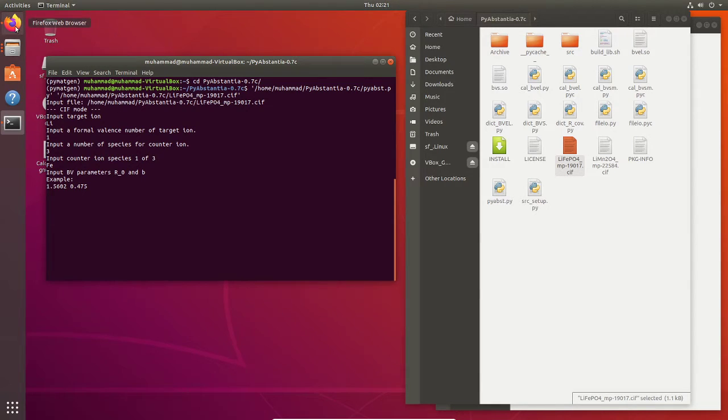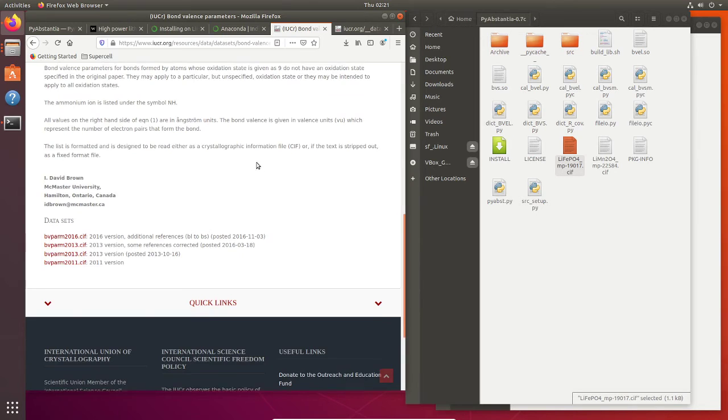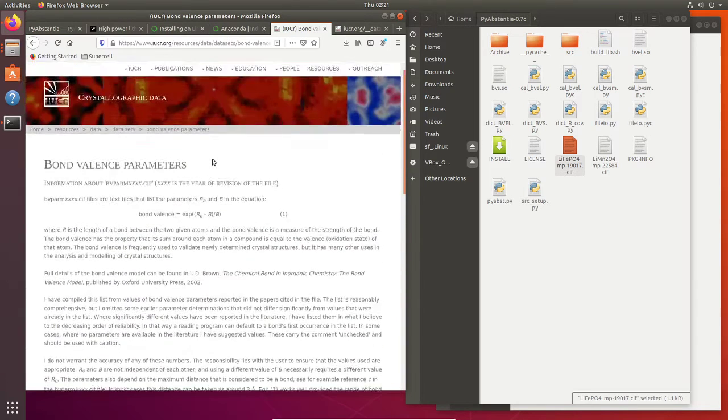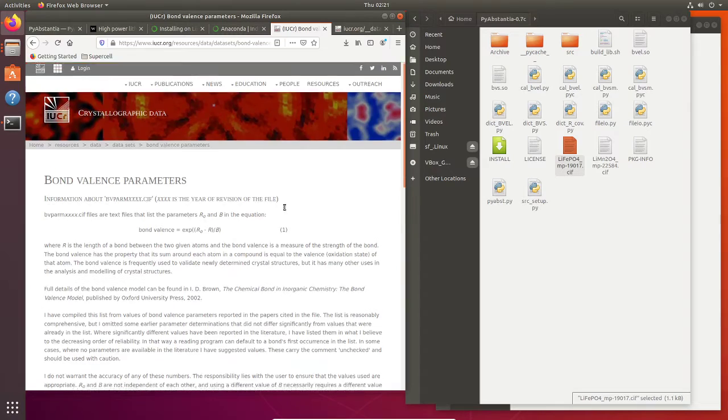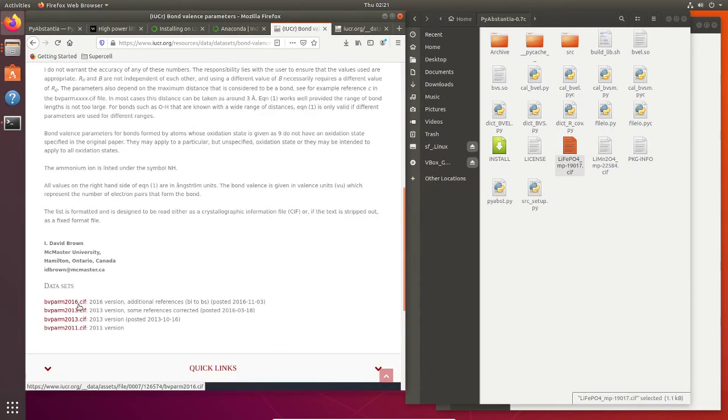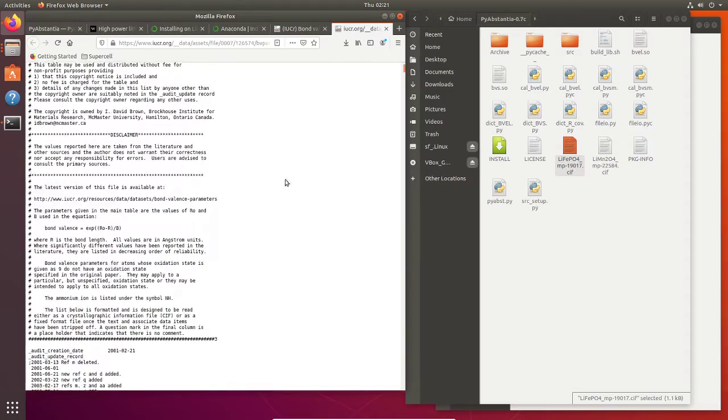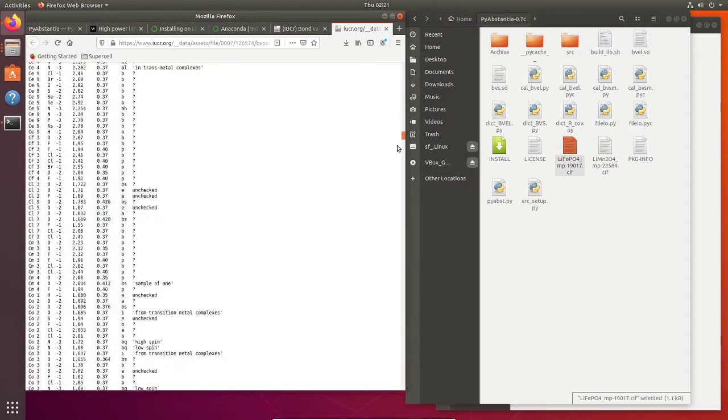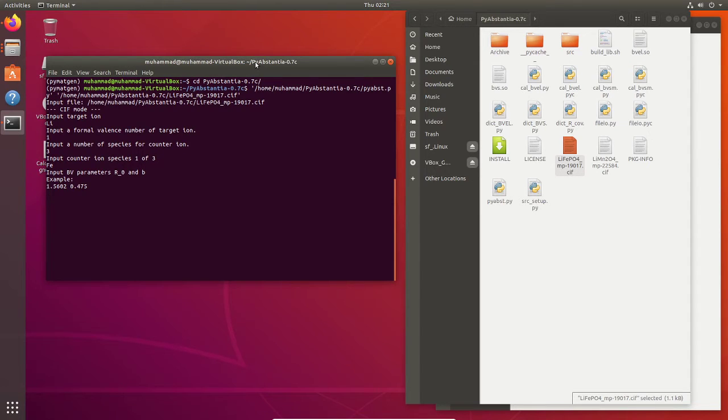Here we can obtain from the database. You can obtain from here. This is the website from the crystallographic data IUCr. You can just click here, BVparm. This is all the database for bond valence parameters.